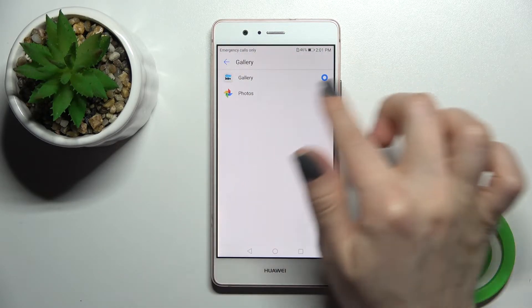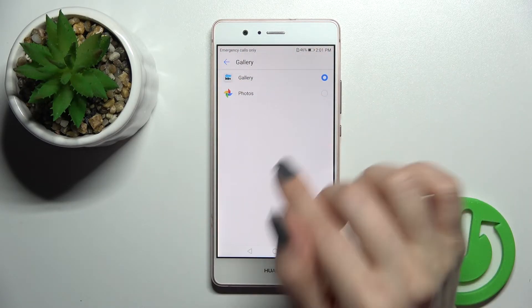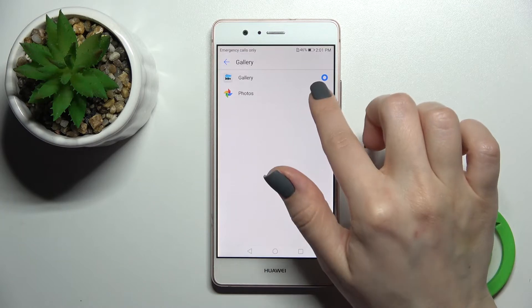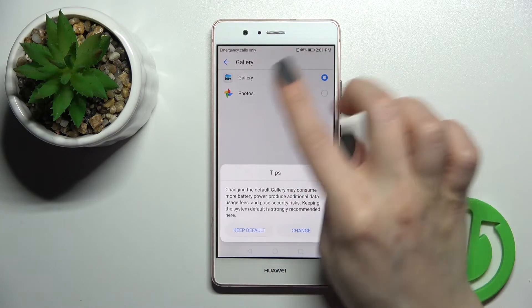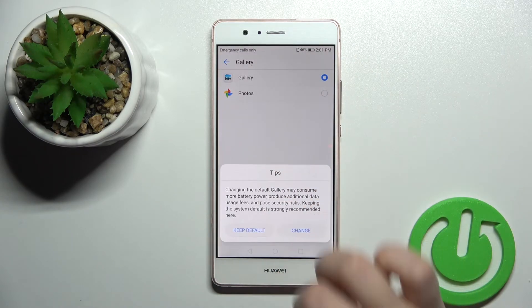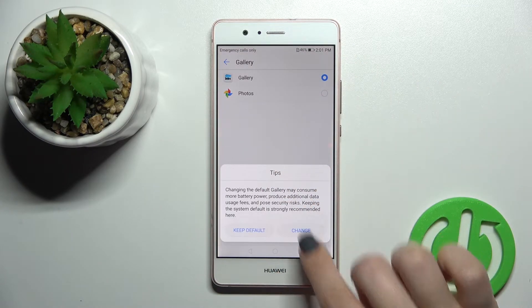And now we got the gallery, the device gallery, or here we can switch it to Google Photos.